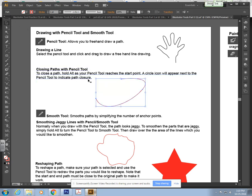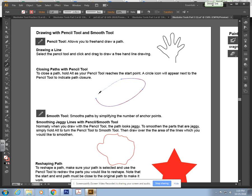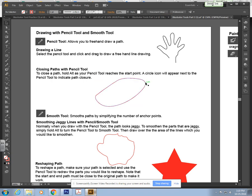Sometimes it will mess up if you hold down Alt before. You want to start drawing and then as you get close to the point, push down Alt, then unclick and let go of Alt. That will close up a path.